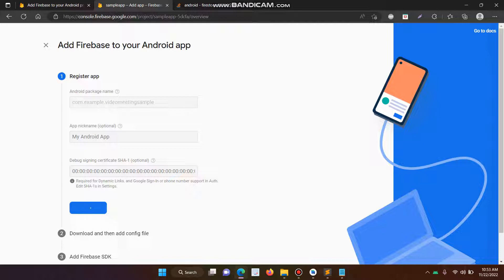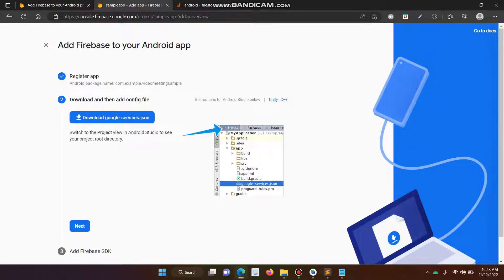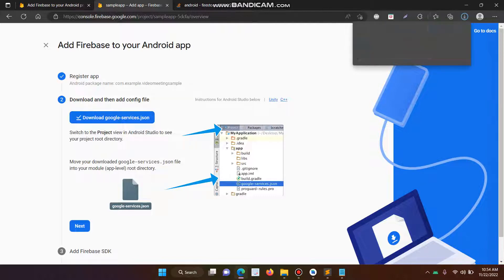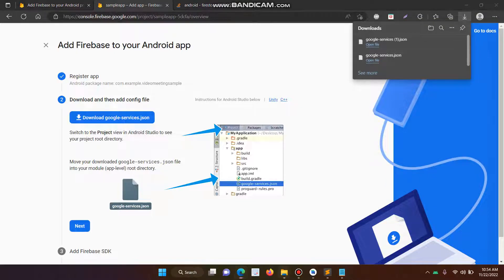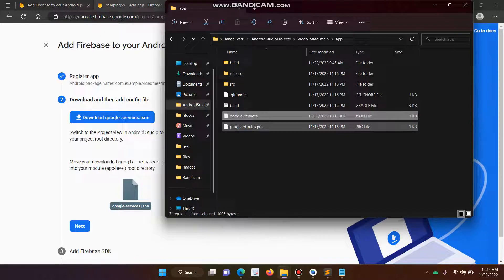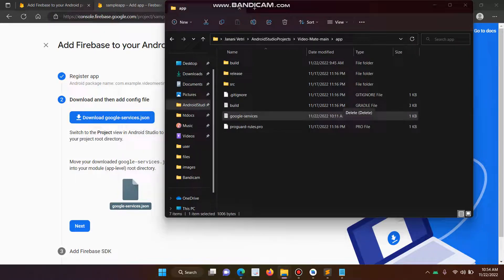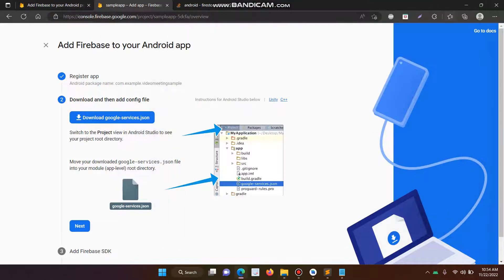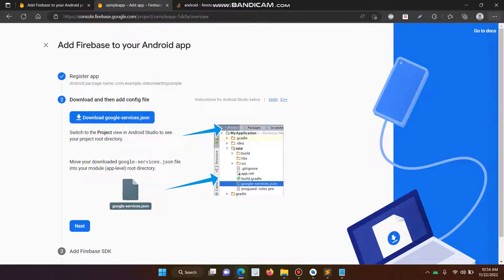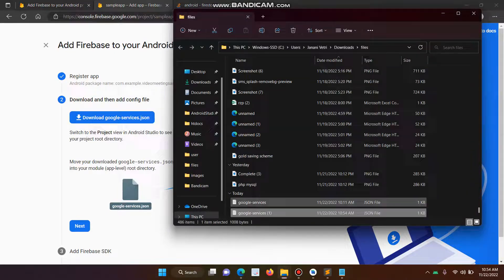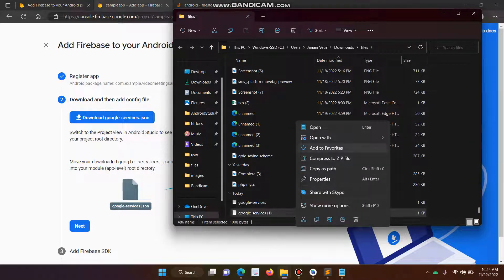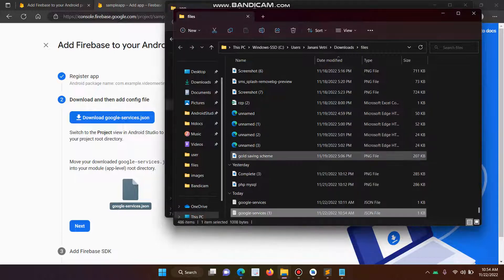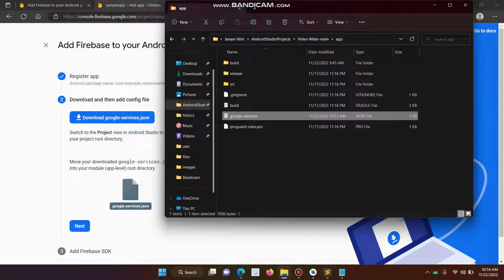And now we have to download the JSON file. So now you have to delete the google-services.json file and then paste the new project, sorry, paste the new JSON file. Just copy and then paste from this location. Already I have pasted that.